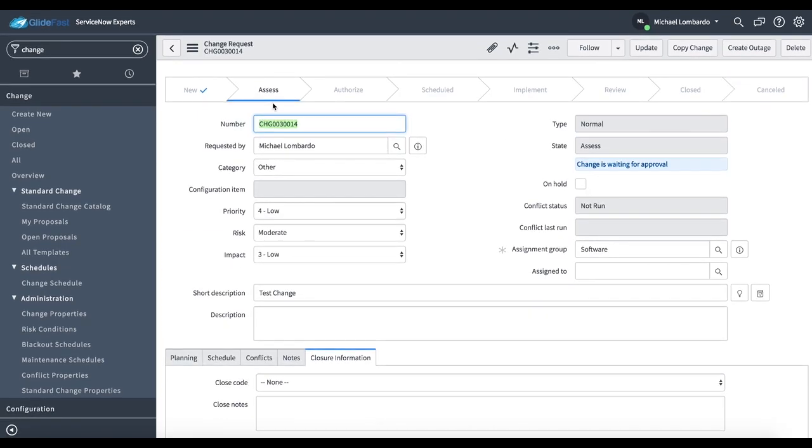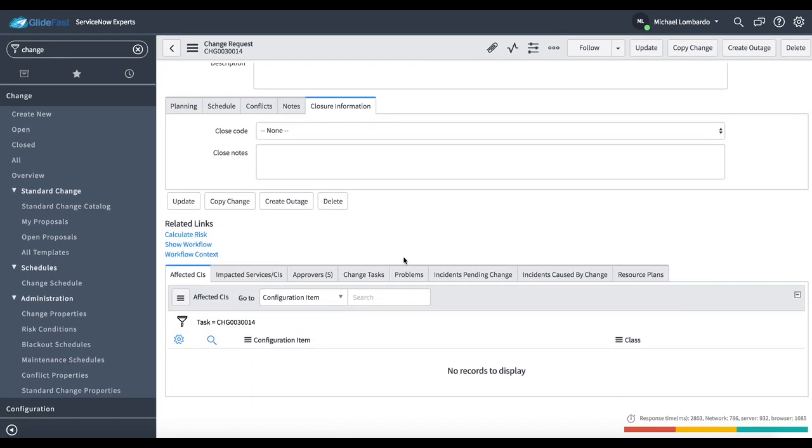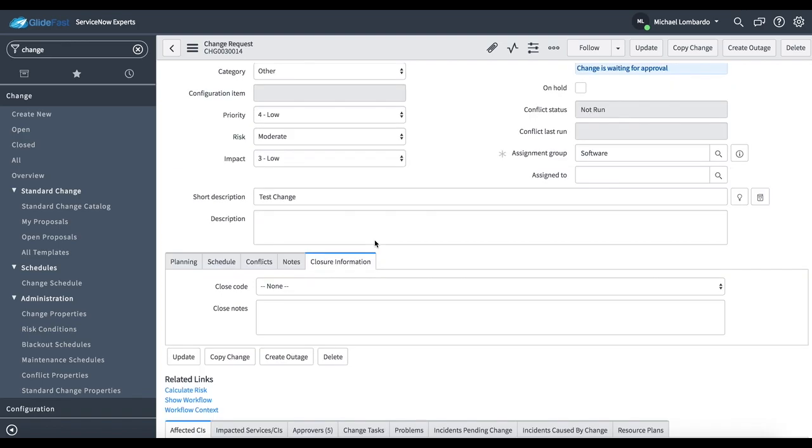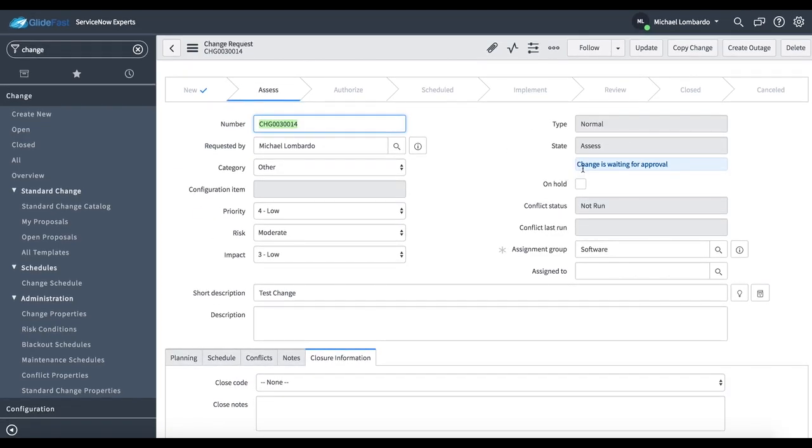Now, if you notice we're now in the assess state. And if we scroll down to the bottom and actually right underneath the state, it's going to tell us that we're actually waiting for approval.